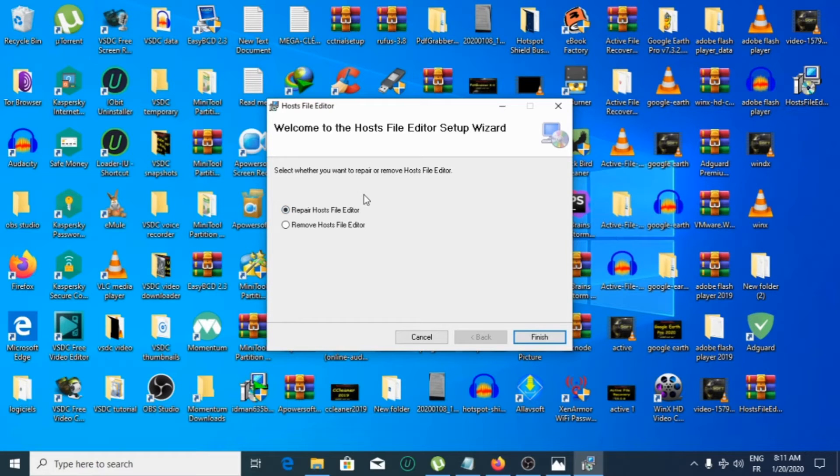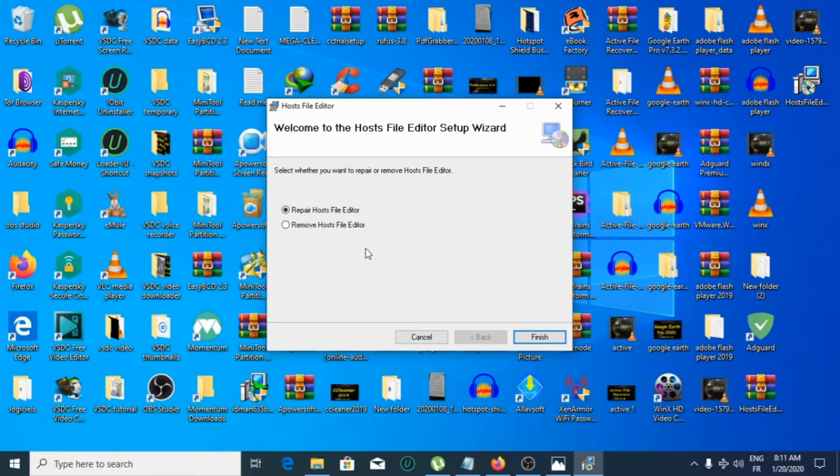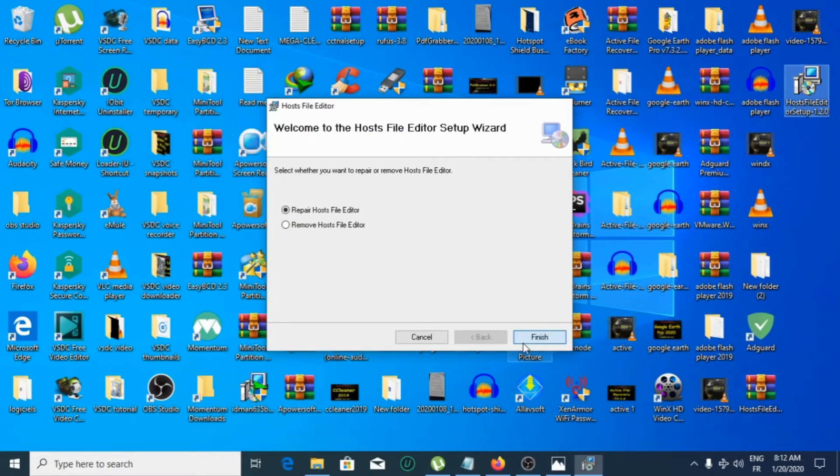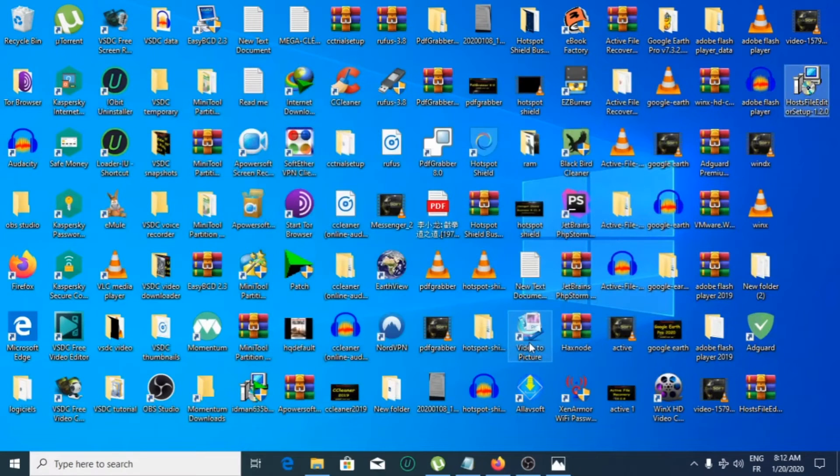I'll click finish, then yes, then close.